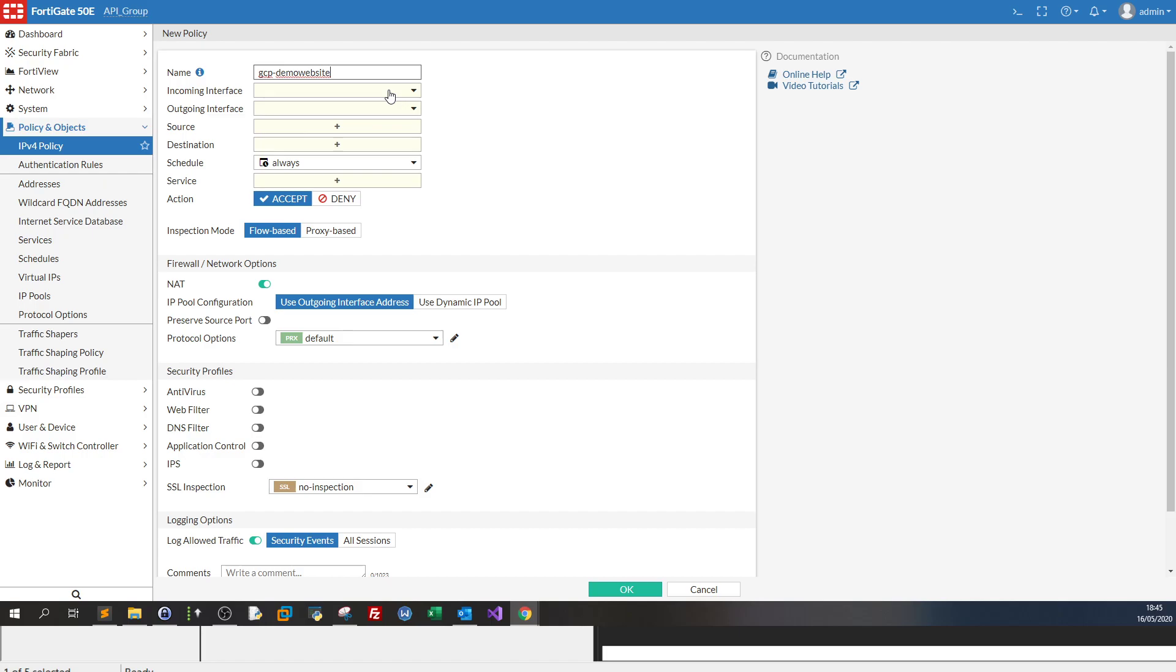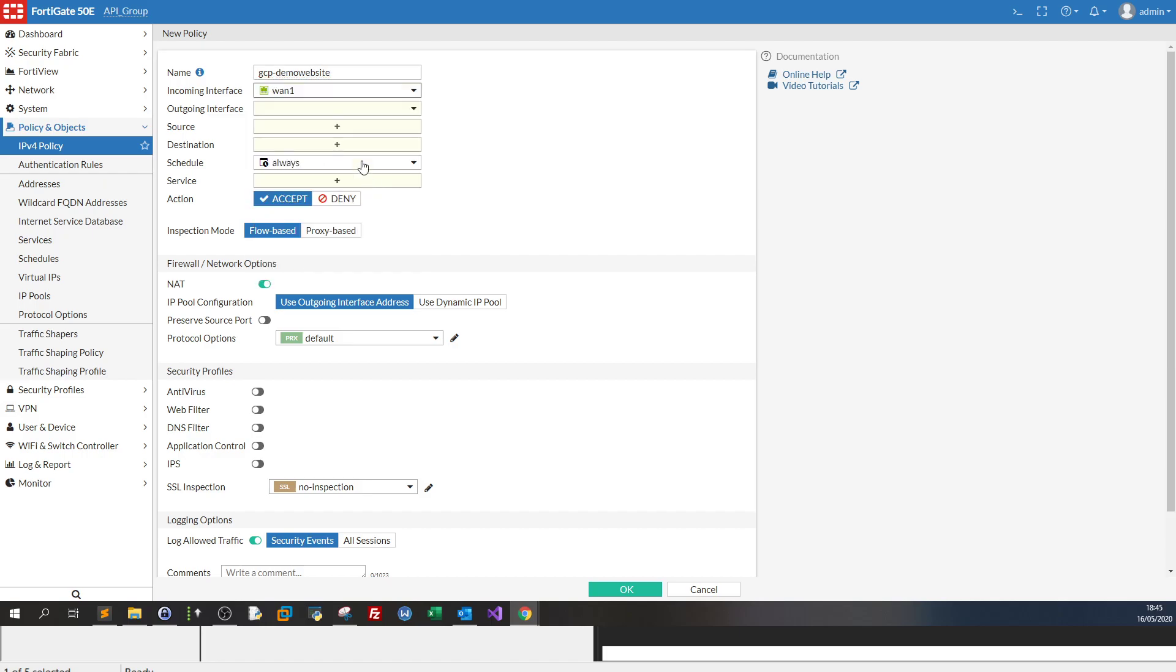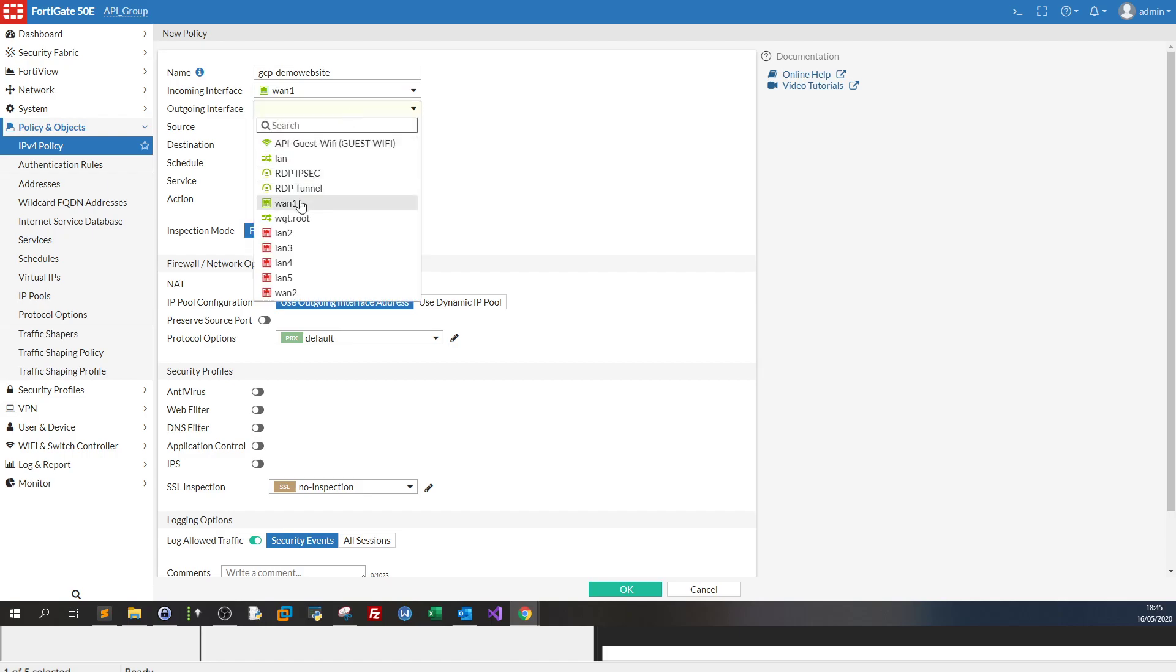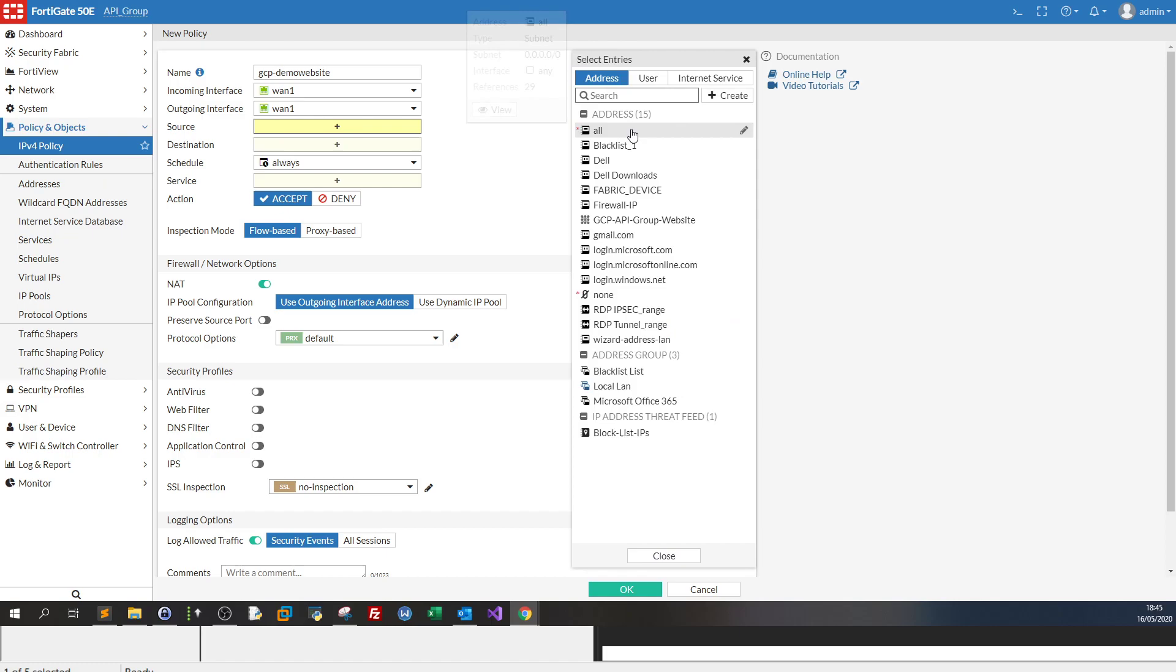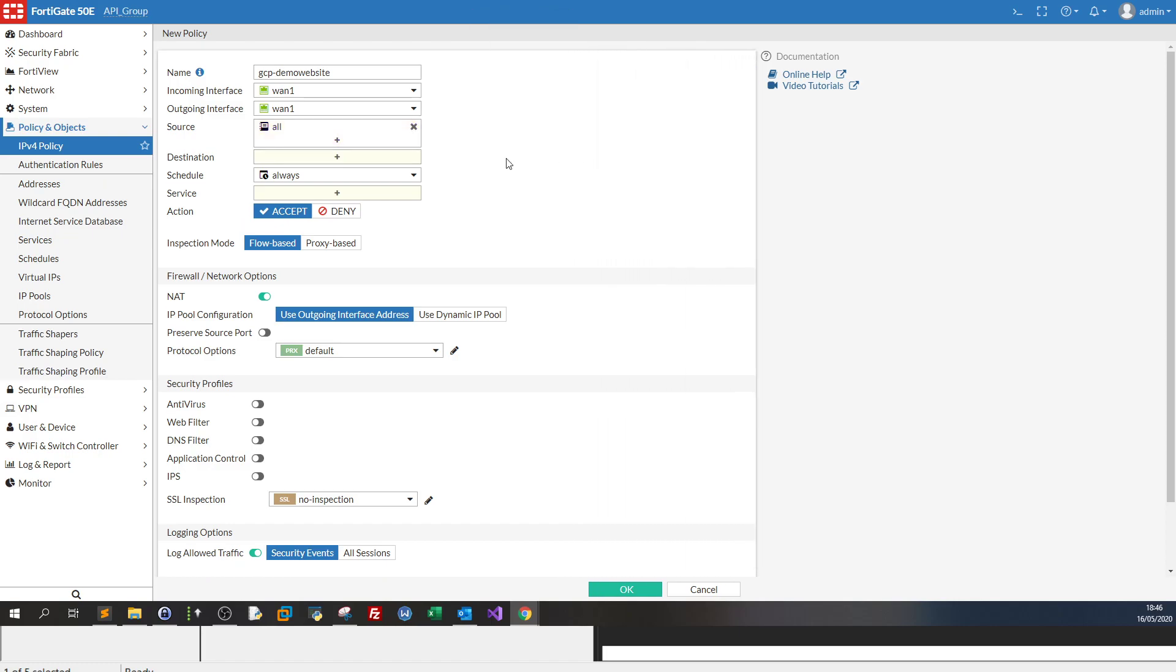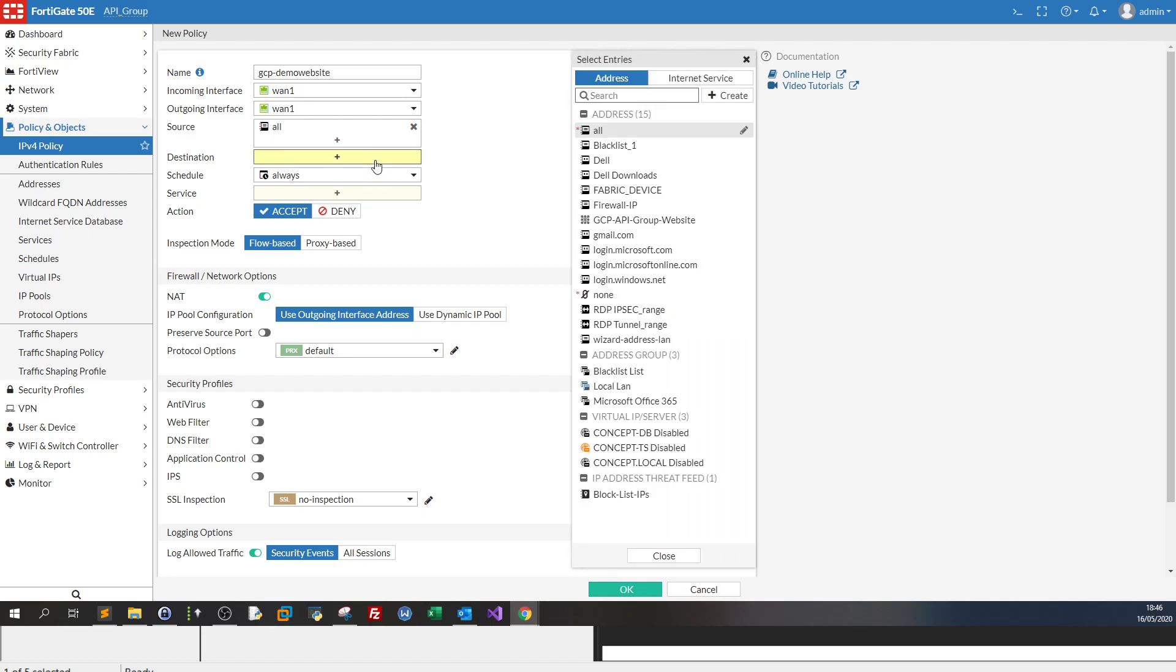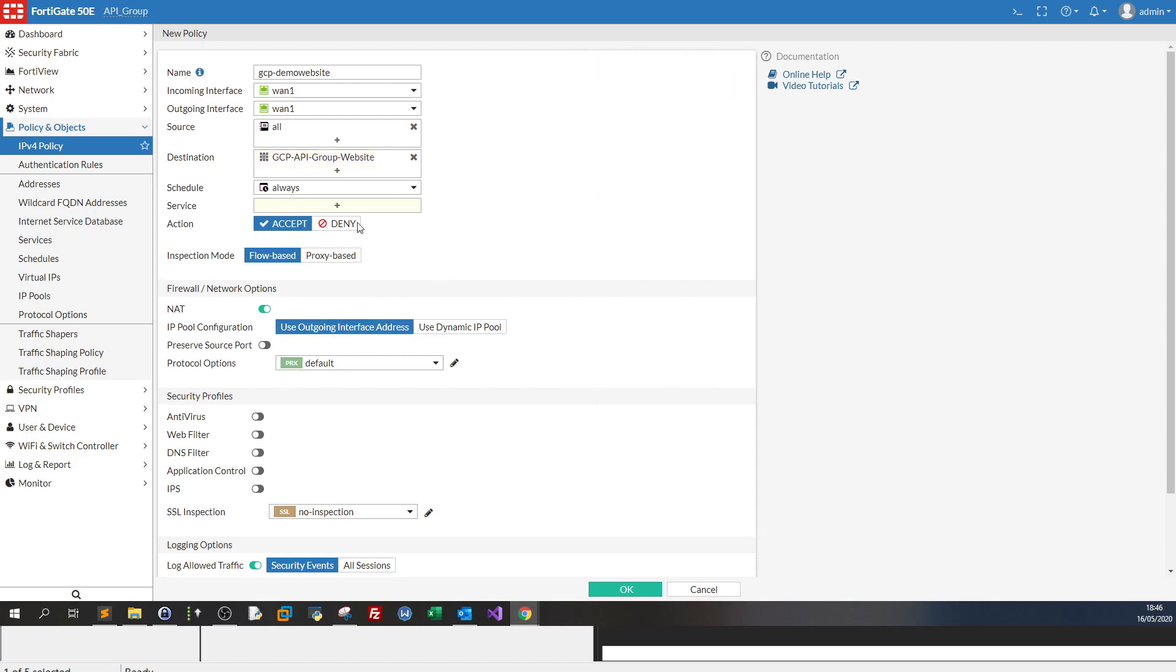Incoming interface, it doesn't matter, but don't put it as LAN. I prefer WAN1. The source, whatsoever, we click on all since we are protecting, since we are dealing with the traffic coming to our project in Google Cloud. The destination would be the address you have just created, which is this one.